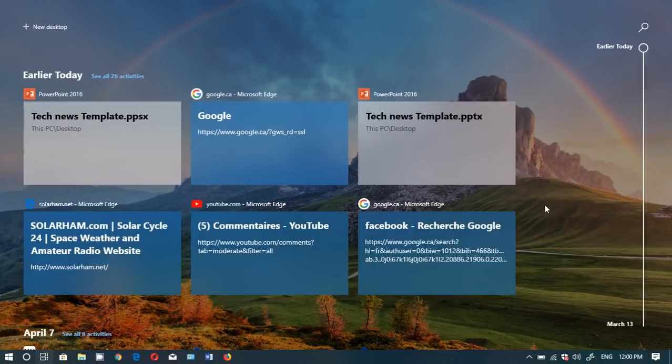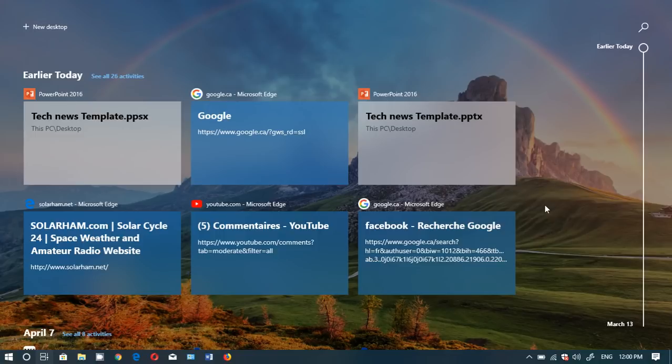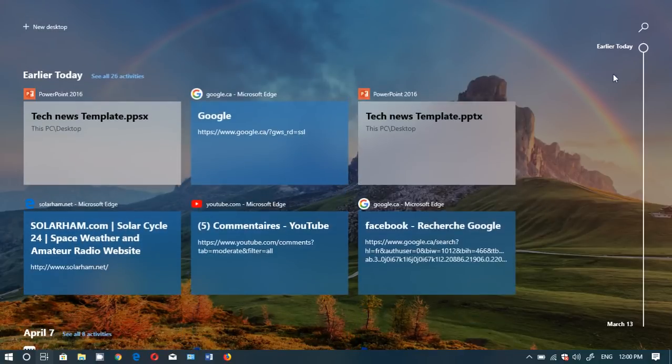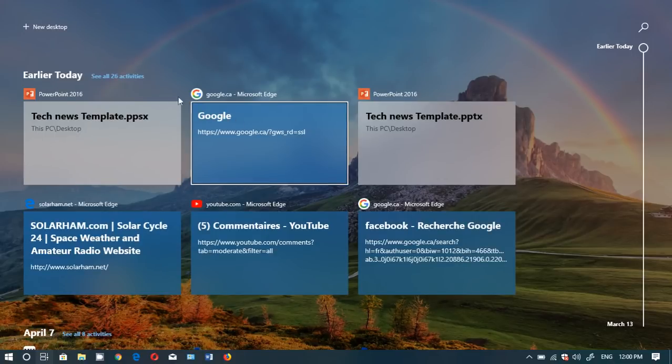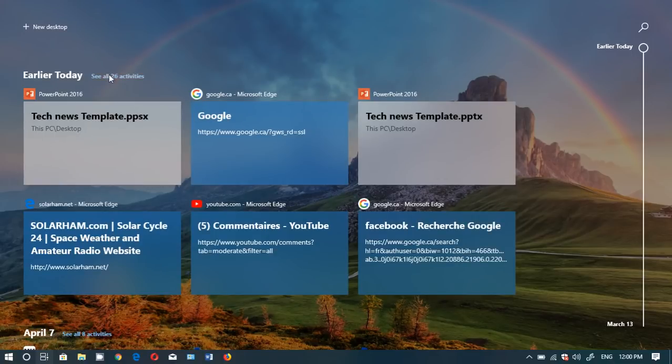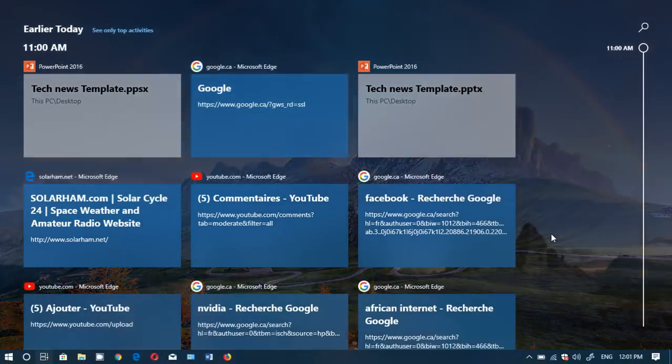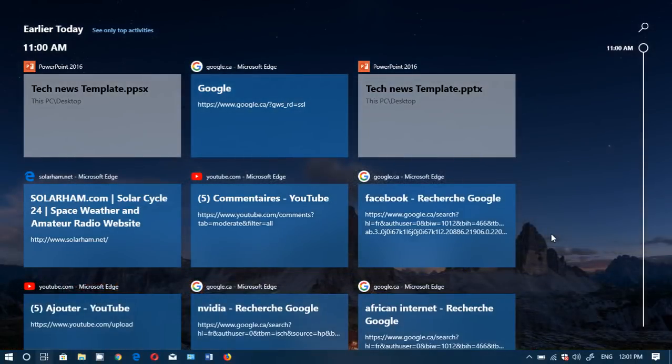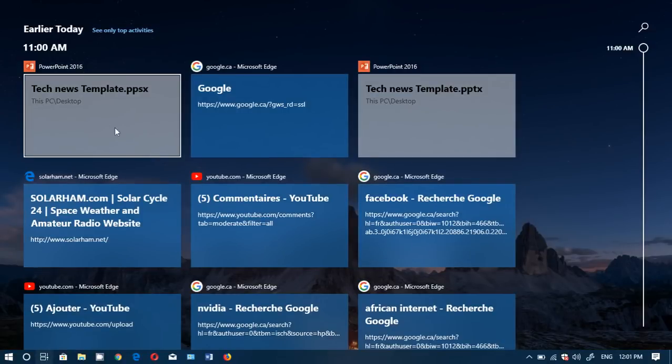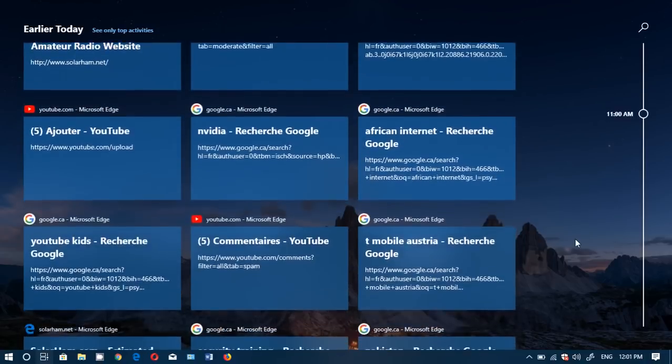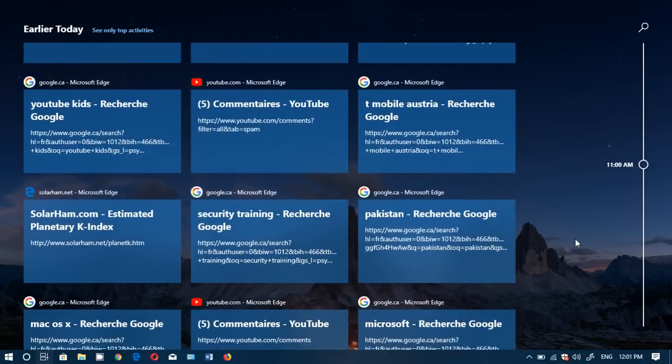So for example if you look at what you did today, you see here I've got six tiles for today which is April 9th. But if I click see all 26 activities, it will actually make me view every little thing that I did. Now here you see internet articles that I've gone through with Microsoft Edge. But also you could see here Tech News Template. That's my Tech News that I worked on and so on. And you see pretty much everything you did during the day which is kind of cool.